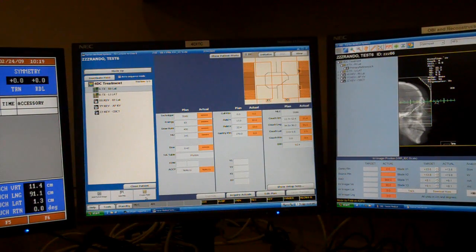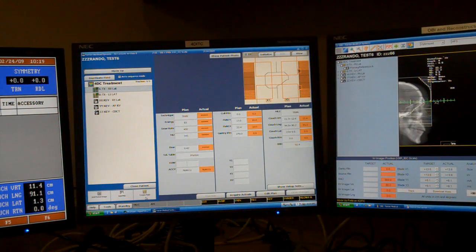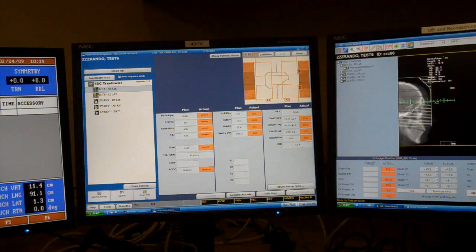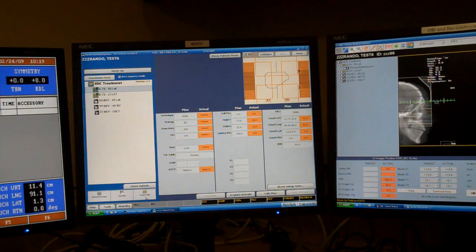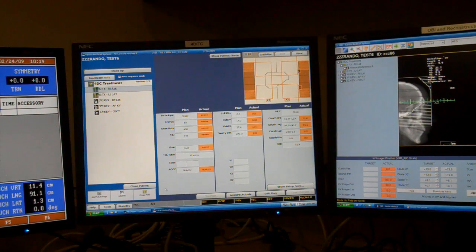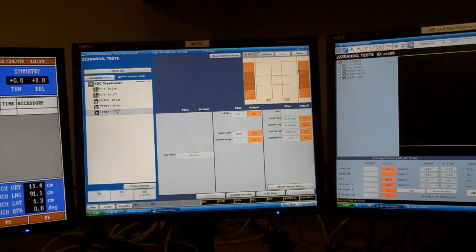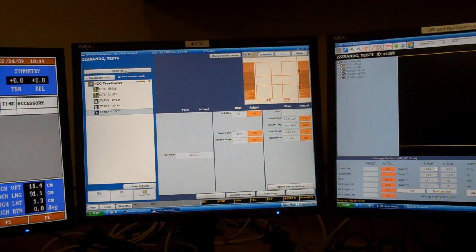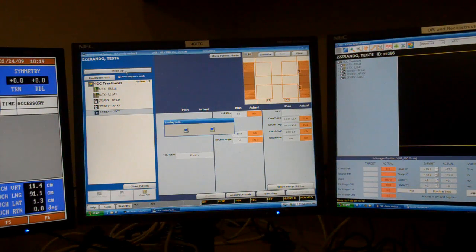This is a video showing what a Cone Beam CT looks like in the Varian software. So I've started with the patient already loaded, and I'm going to select the Cone Beam CT field and click Mode Up.